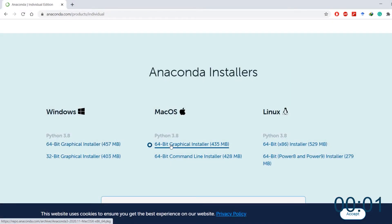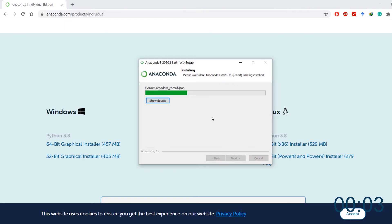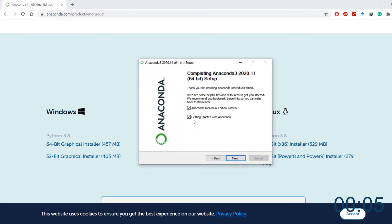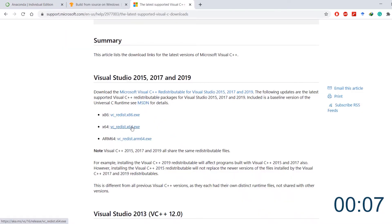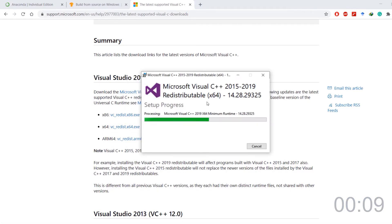You will need Anaconda python distribution installed on your computer along with updated Nvidia GPU drivers. Next install Visual C++ redistributables.